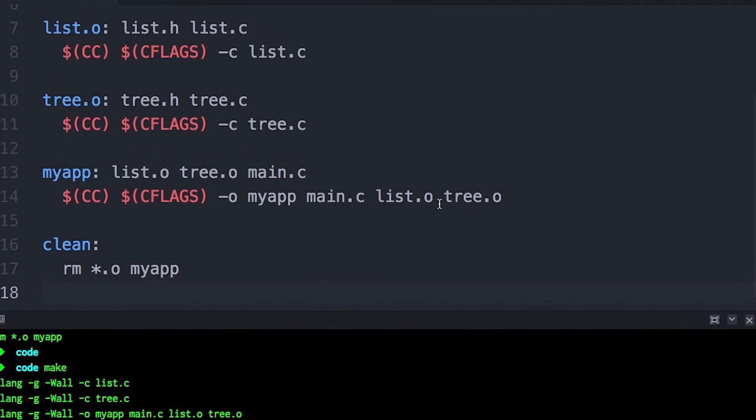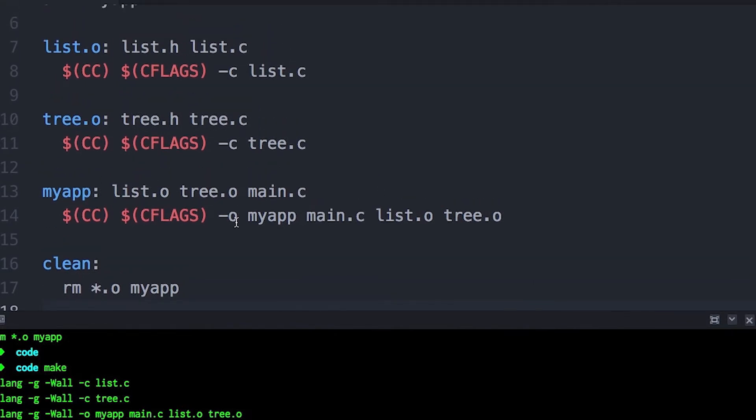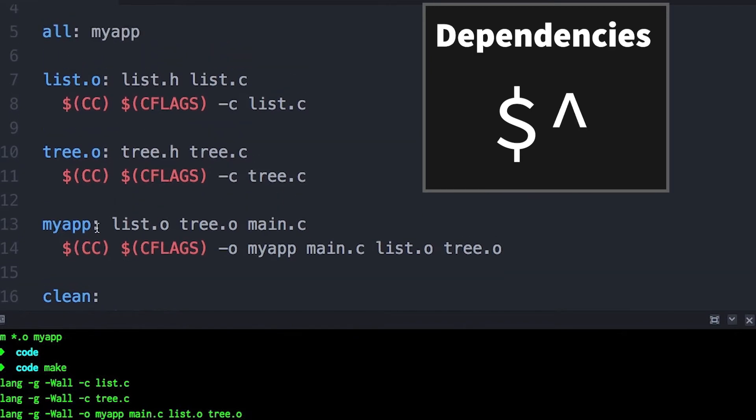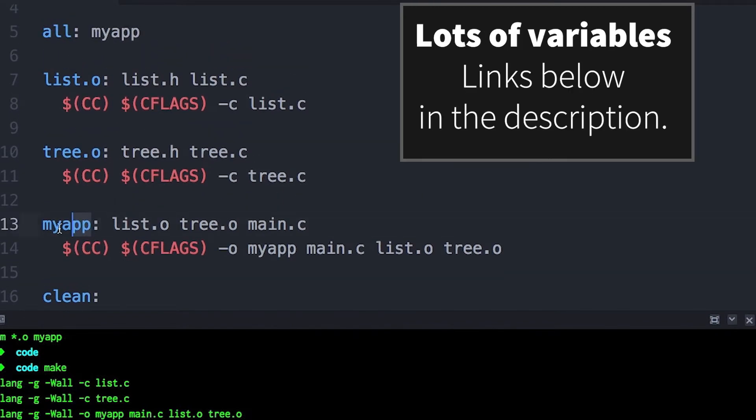There are variables that allow you to specify automatically the name of the target or the dependencies from the target. So let me show you how we would trim this down using automatic variables.